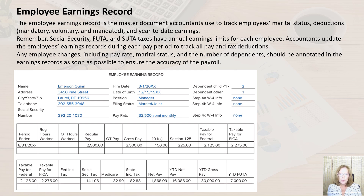For each quarter, I would likely want to subtotal so that I could double-check it against the payroll register totals.